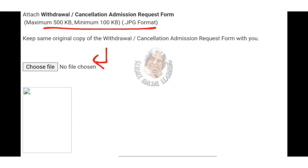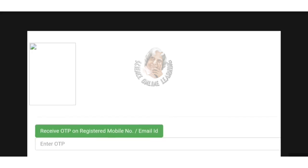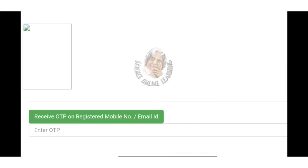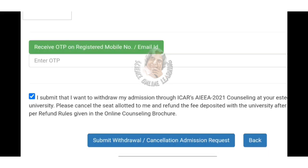Click to enter your mobile number or email ID. Send the OTP request and enter the OTP. After you enter the OTP, submit the withdrawal, cancellation, and admission request — the process is completed.